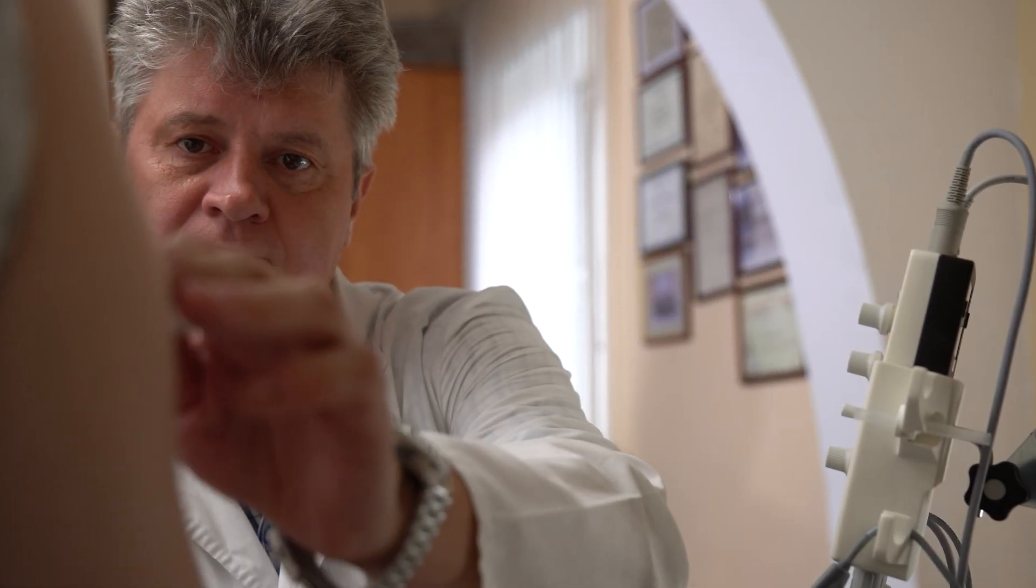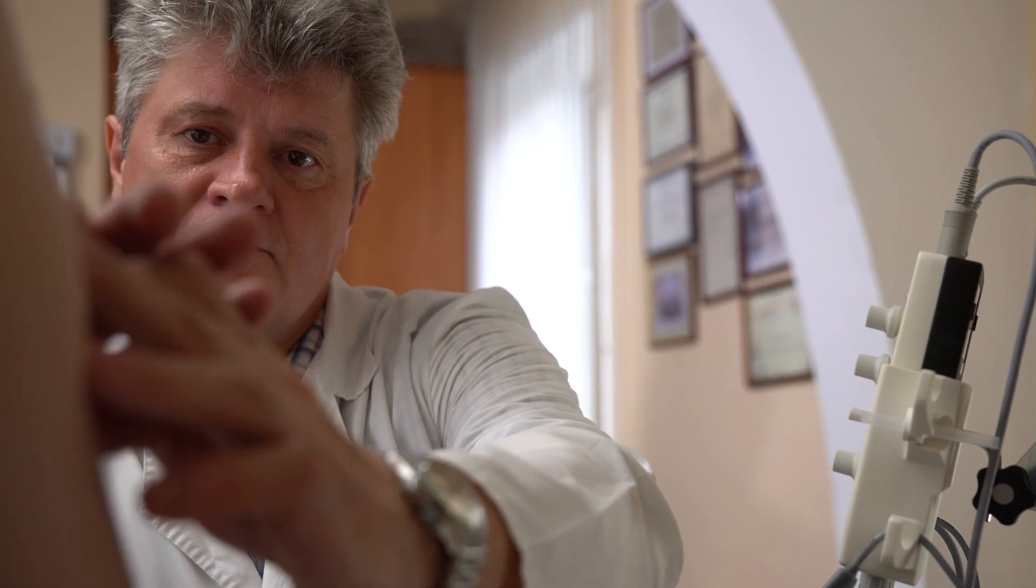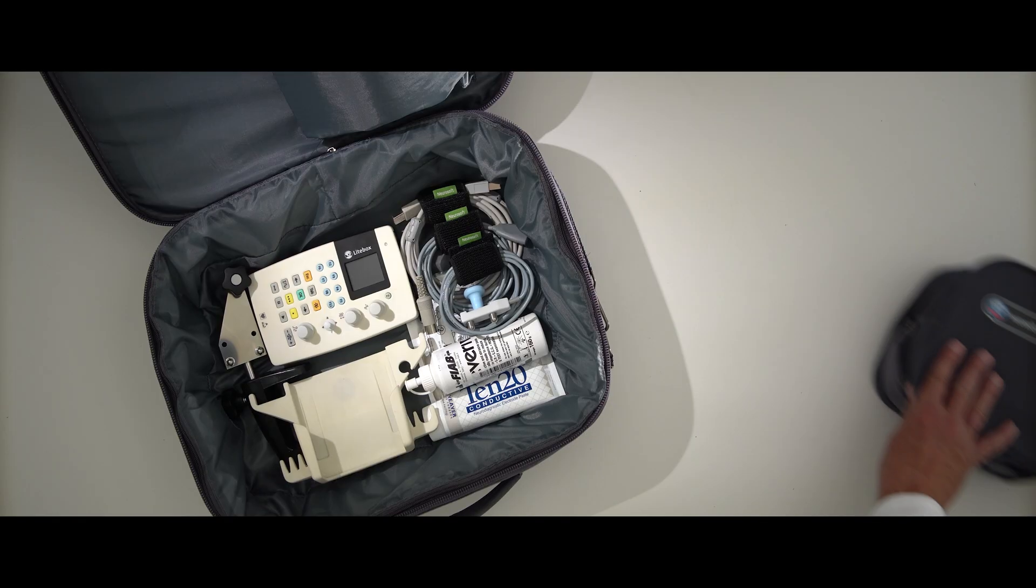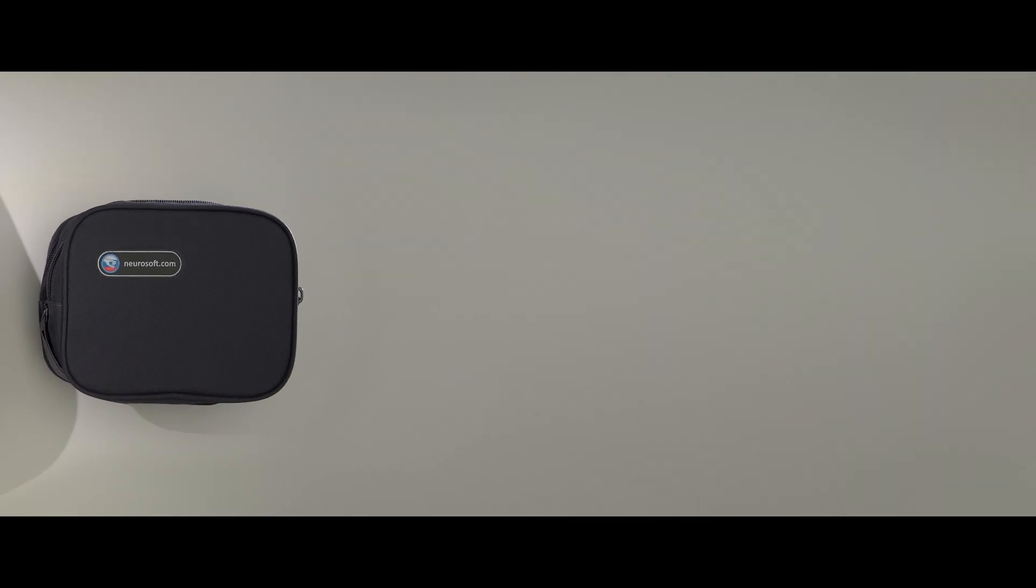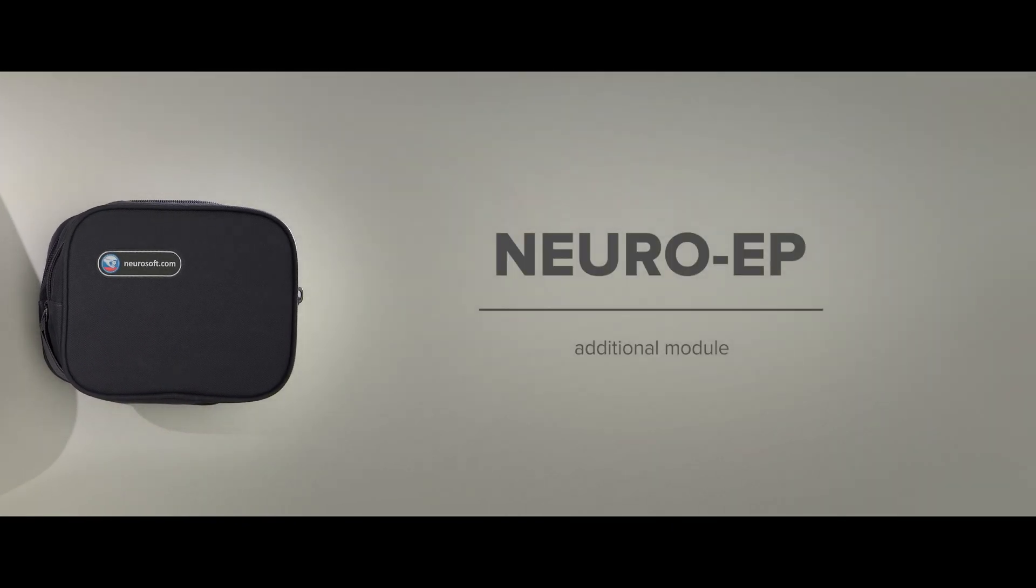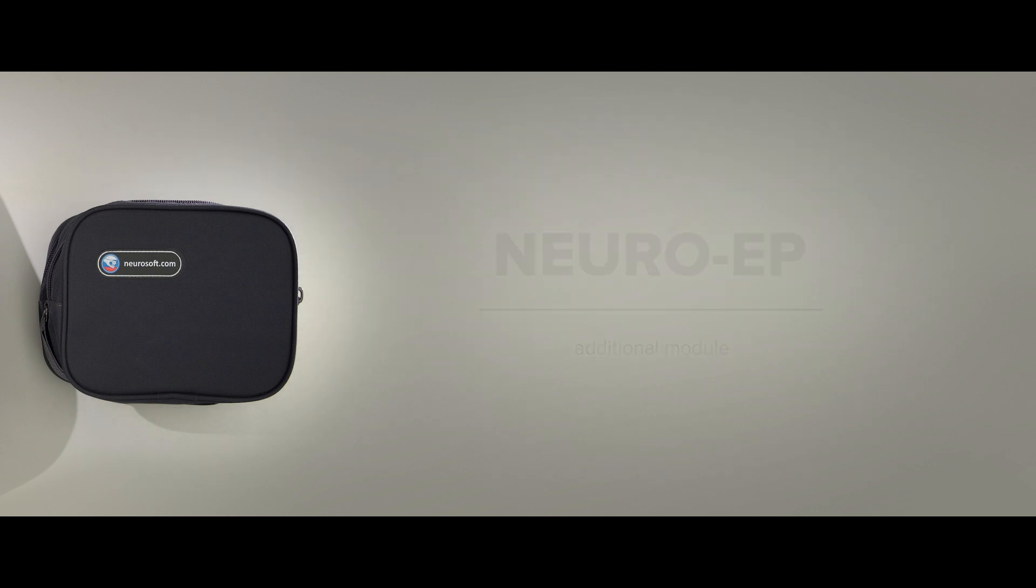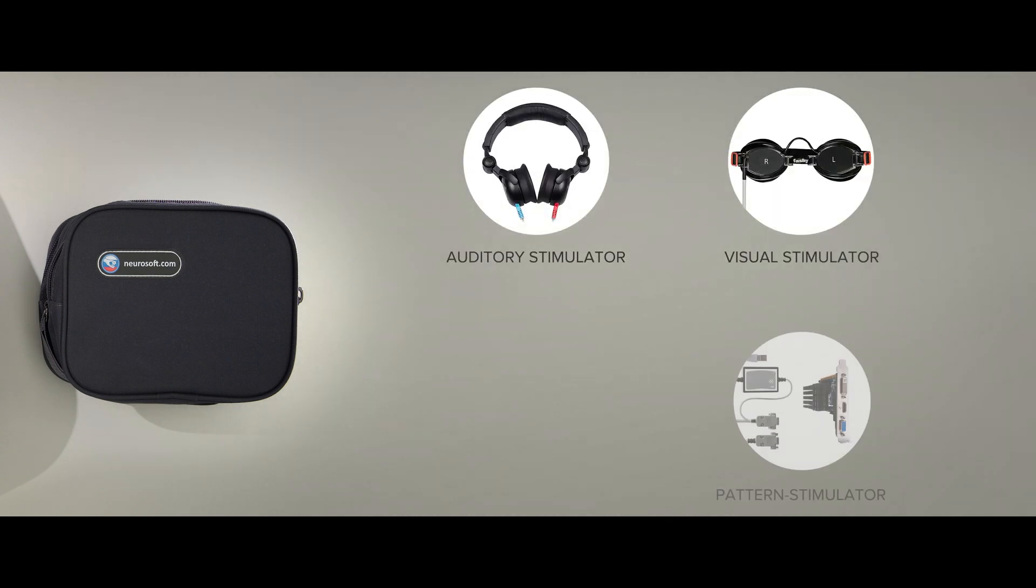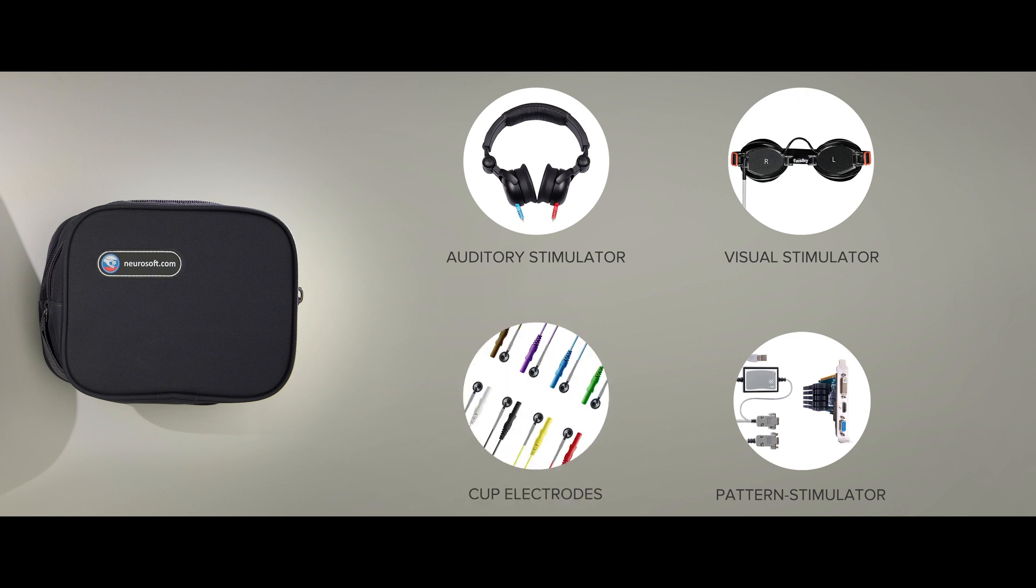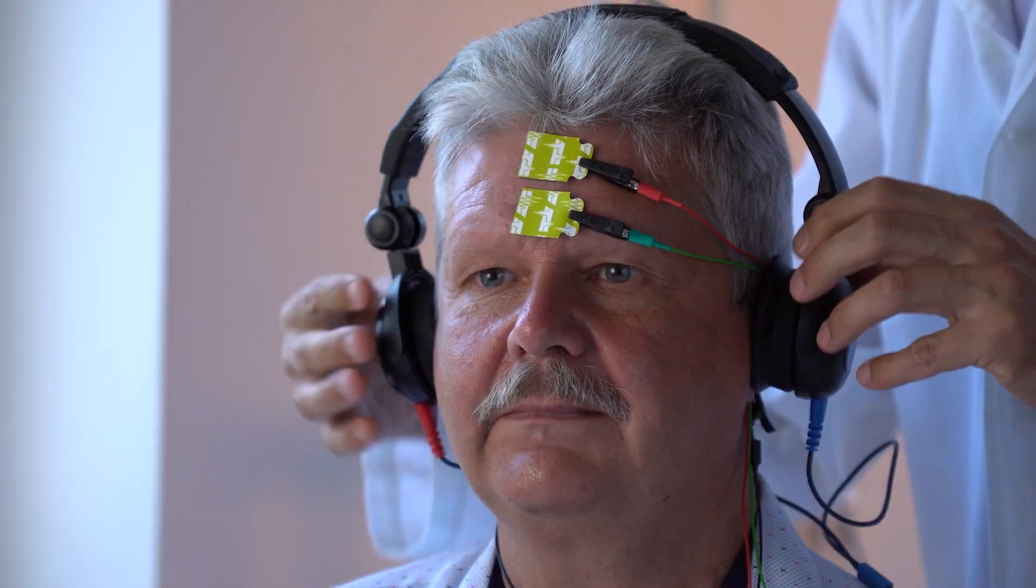Lightbox can be supplied with NeuroEP module for recording of evoked potentials. The module includes auditory stimulator, LED goggles, pattern stimulator, electrodes and software to record short, middle and long latency evoked potentials of different modalities.